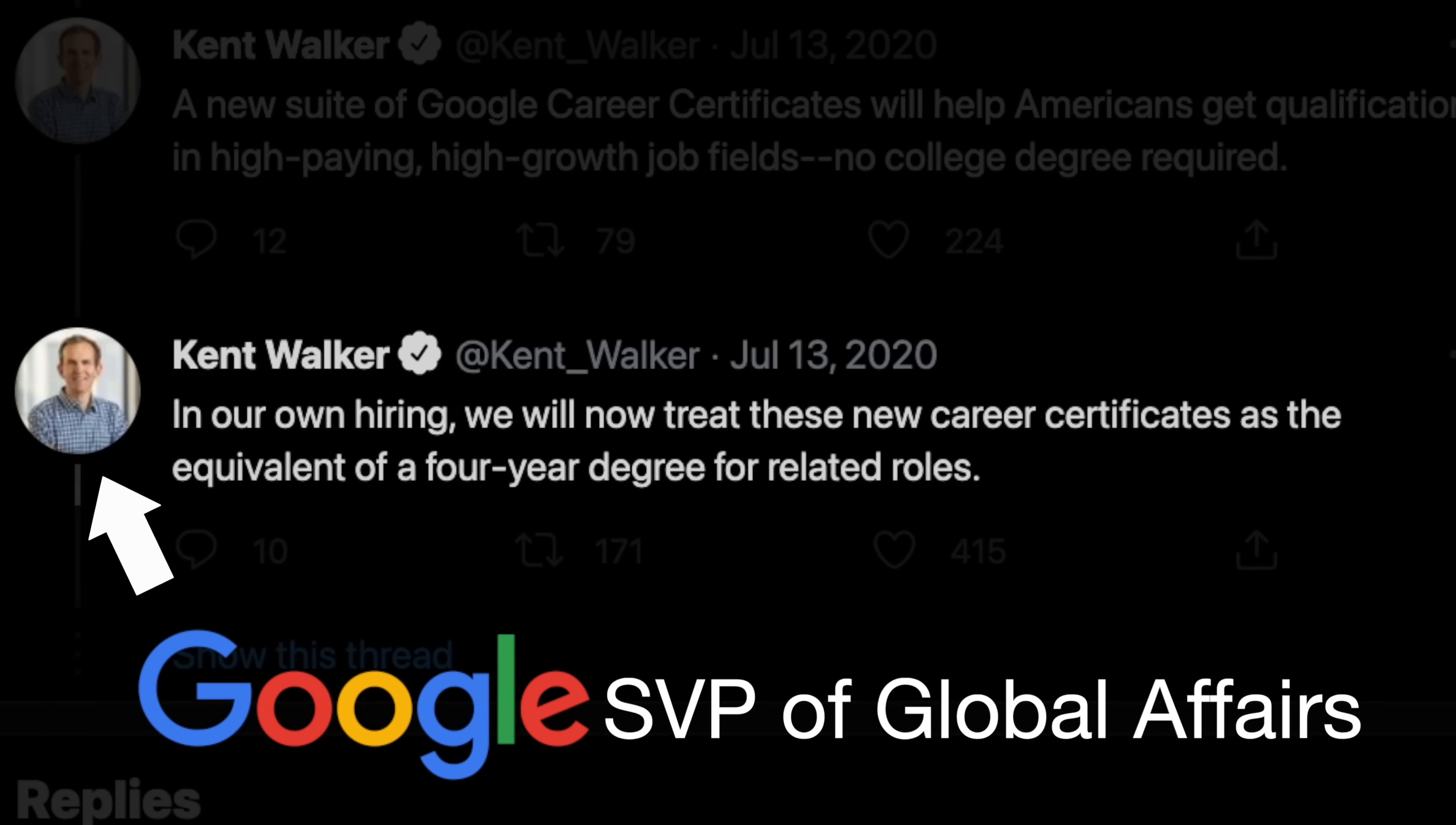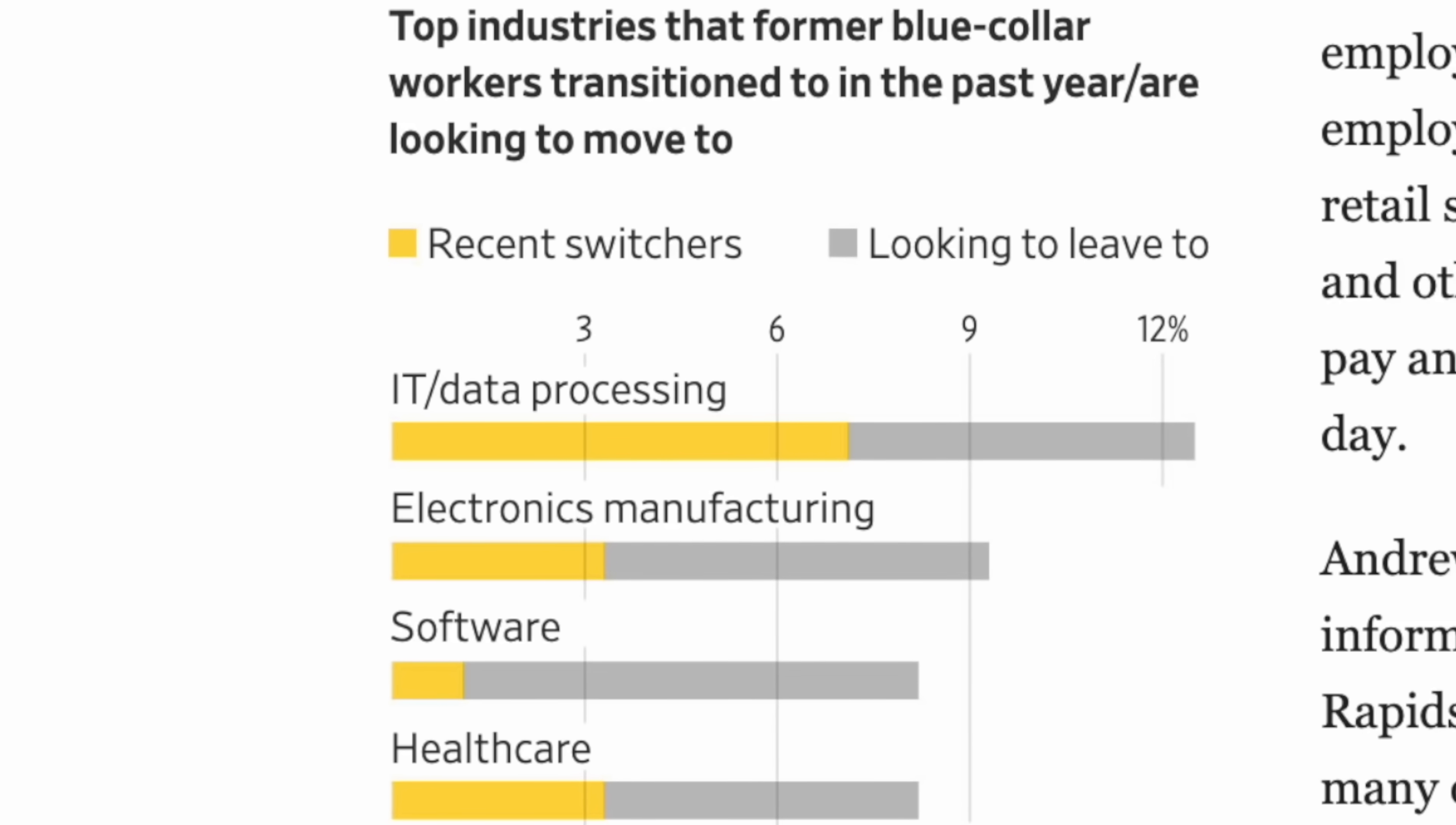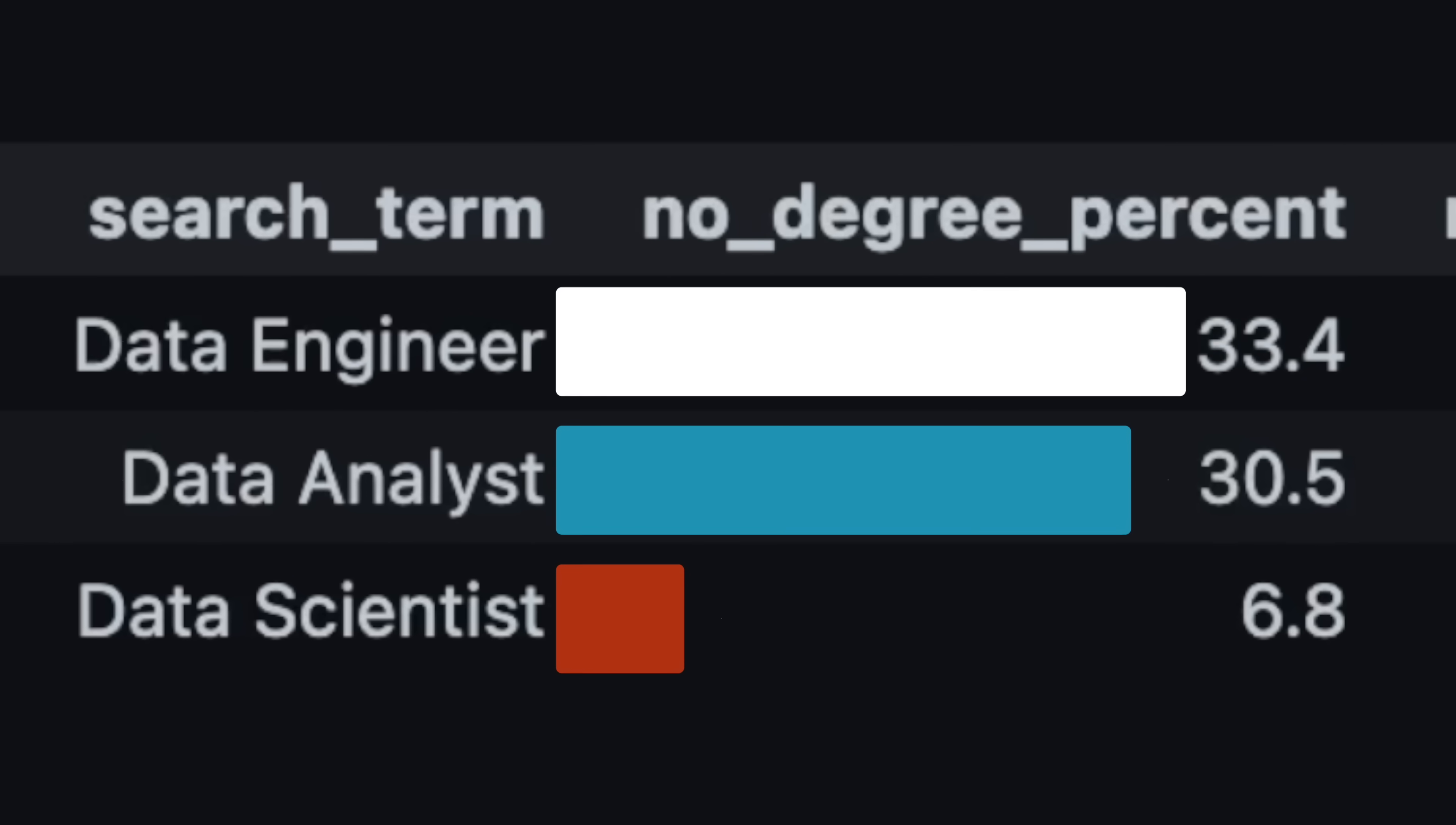Let's look at another hot topic for my data nerds, and that's whether job postings have any mention of a degree in it. This topic has really intensified by Google's release of the data analytics certificate that claimed they would accept this certificate over a four-year degree. The Wall Street Journal investigated the need for degrees and found that the pandemic has helped blue-collar workers transition more easily into tech-based careers without a degree, with IT and data processing being one of the most common industries for career transitioners. Lucky for us, the data set includes information on whether a degree is mentioned in the job posting. And looking at it right here, we can see that for every one in three job postings for data engineers and analysts, they have no mention of a degree, which I think is a pretty high number. Unfortunately for data scientists, this was only found in a severely low 7%.